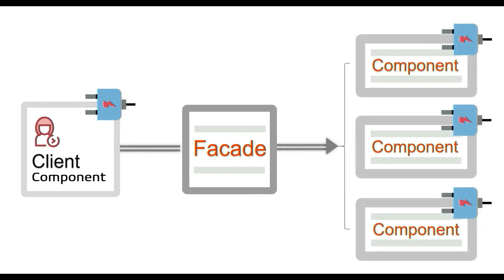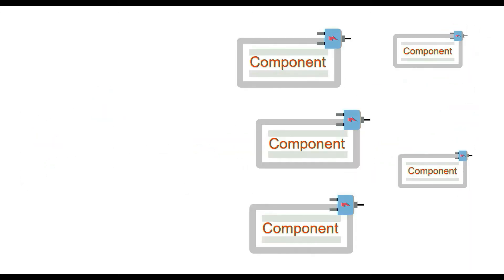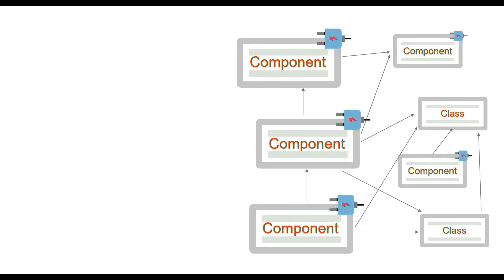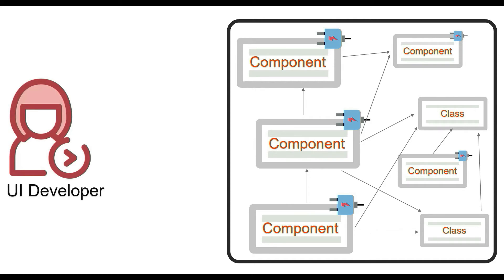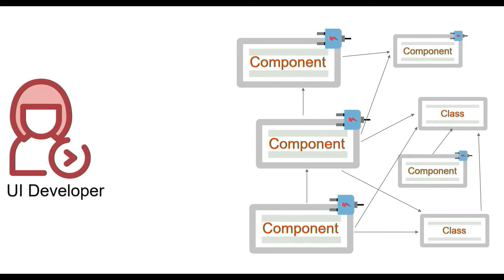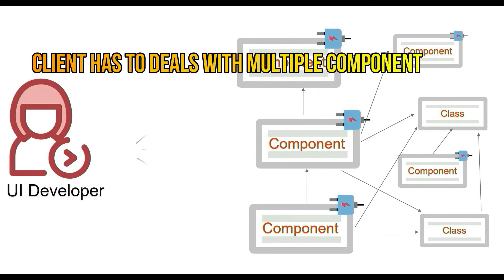Now where do you think there will be a high possibility of using this pattern? Generally in a very loosely coupled system, it is highly possible that you have a lot of components or classes and there could be a lot of interactions between them. Now to achieve a use case in such decoupled system, what complexity will the user of the system have? I think it is highly possible that the client has to deal with multiple components, right?